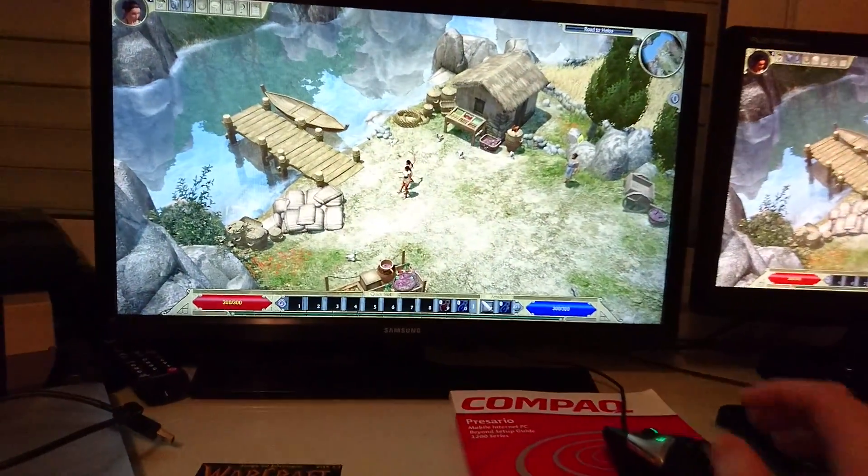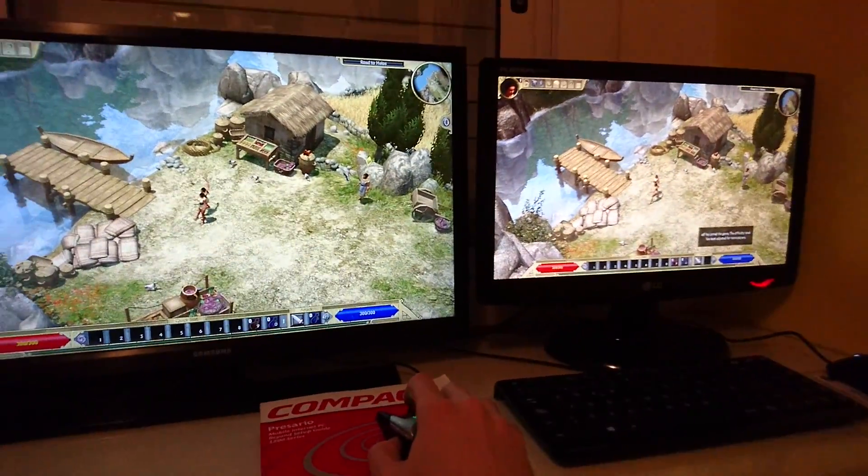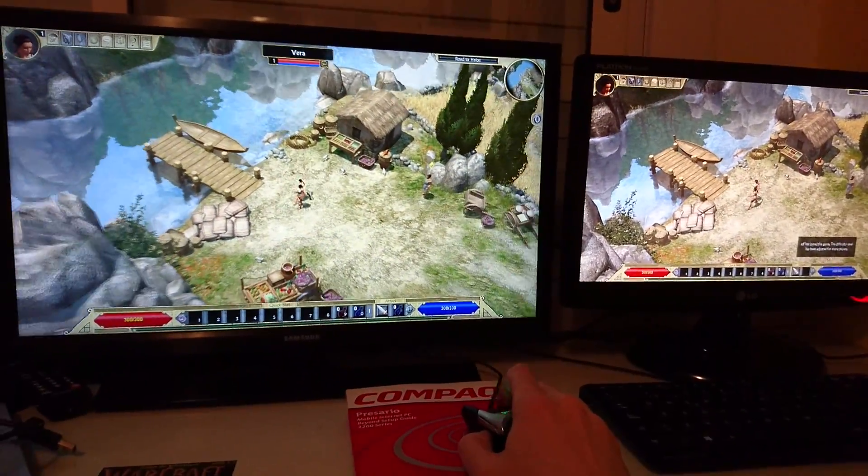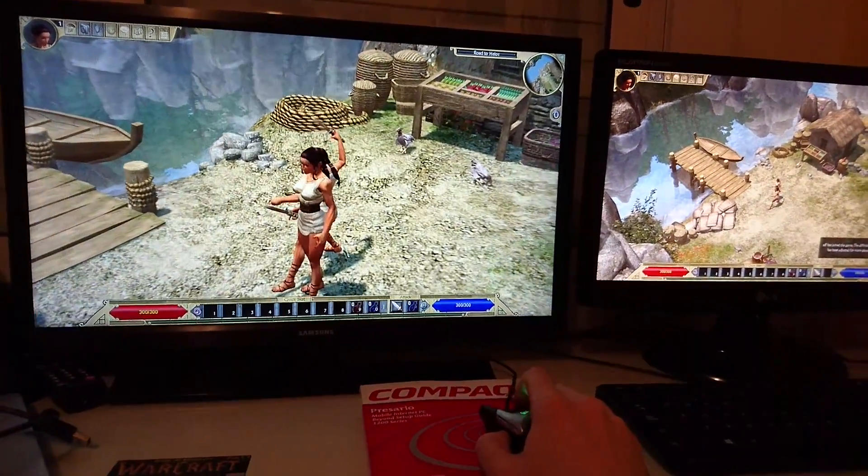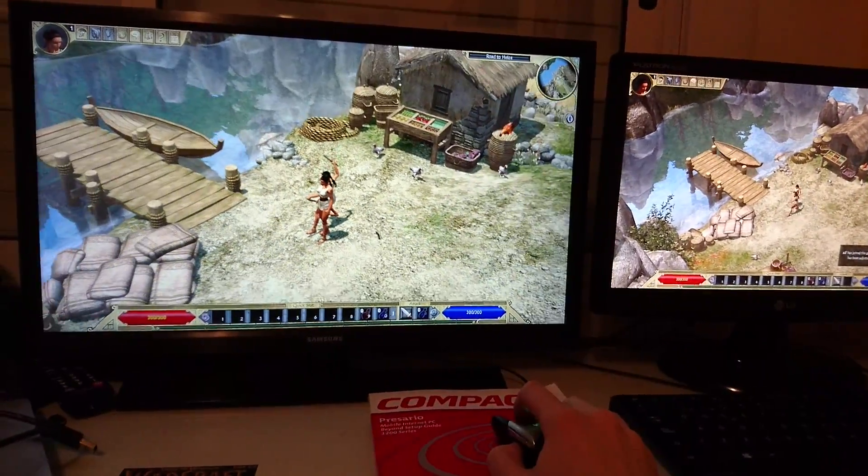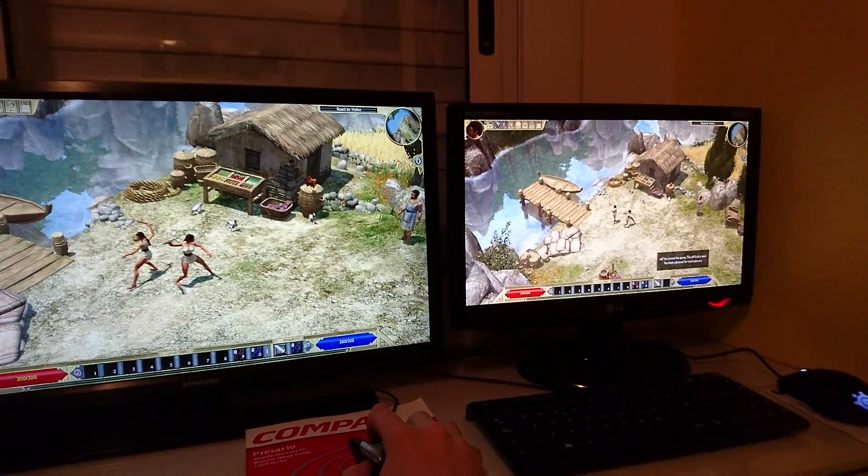Very well, so now we see that both computers are connected. Here you can zoom in and see that both players are there.